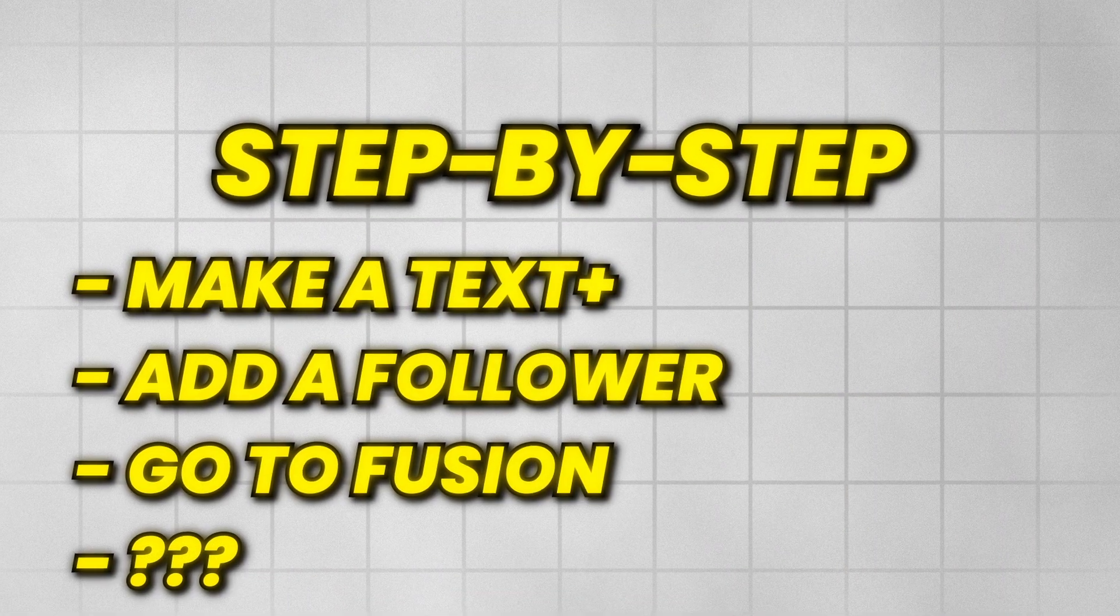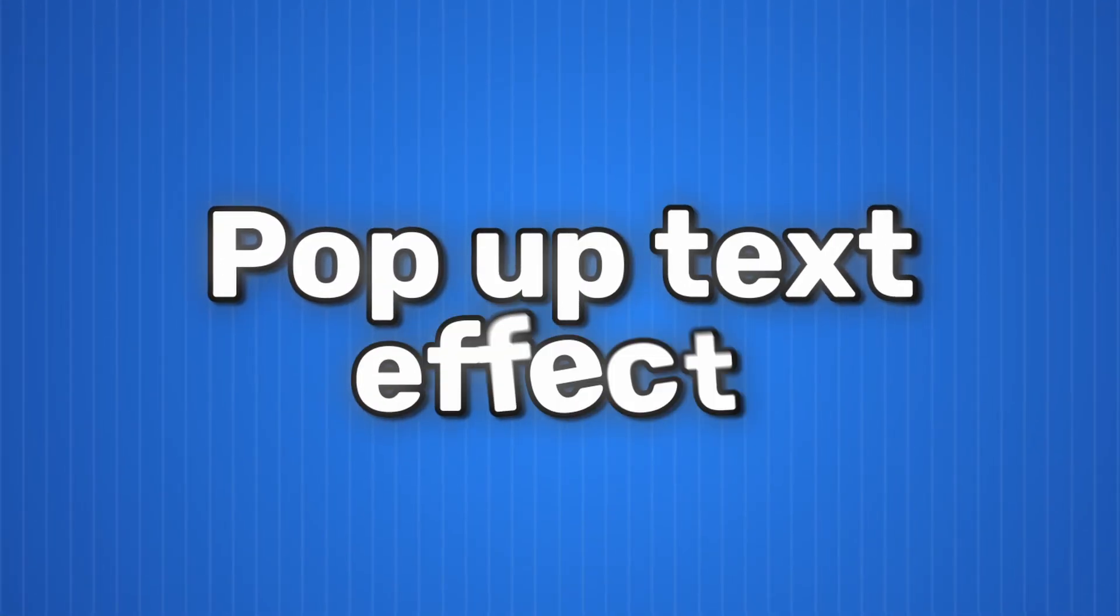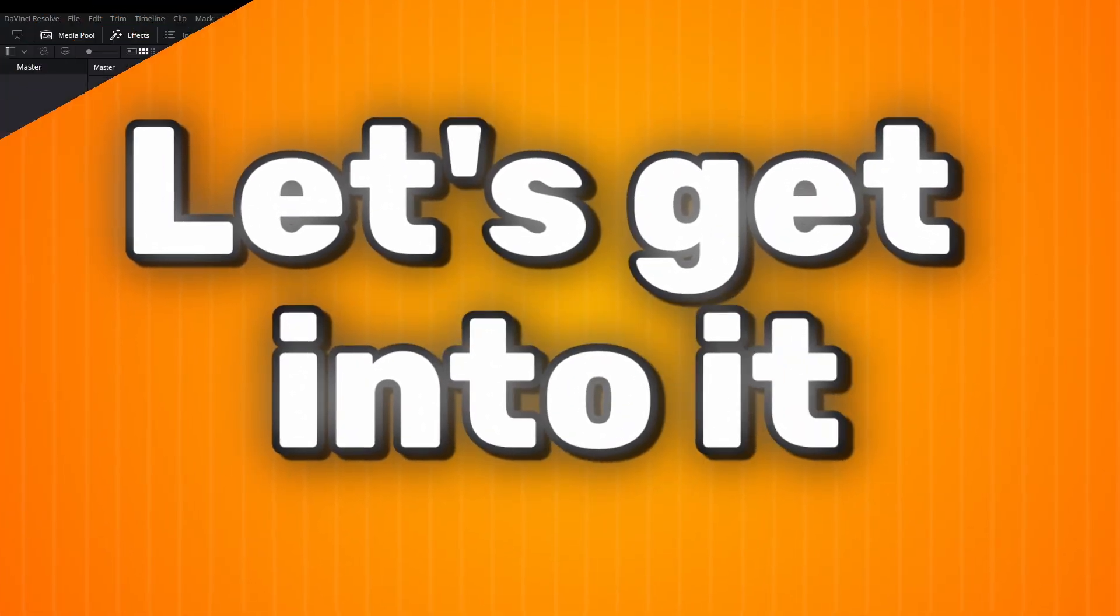In this video I will teach you step by step how you can make this character by character pop up text effect in DaVinci Resolve. Let's get into it.